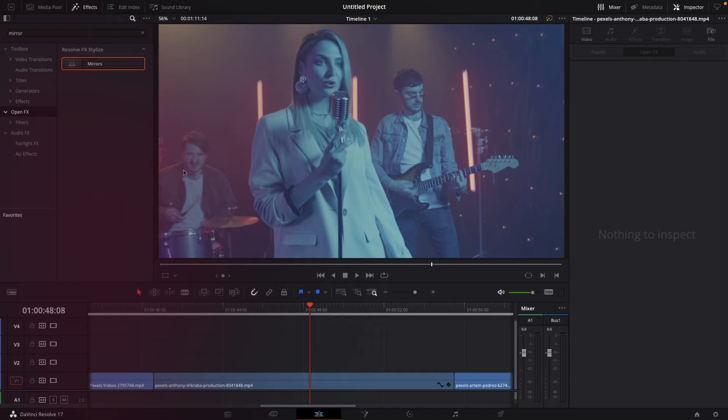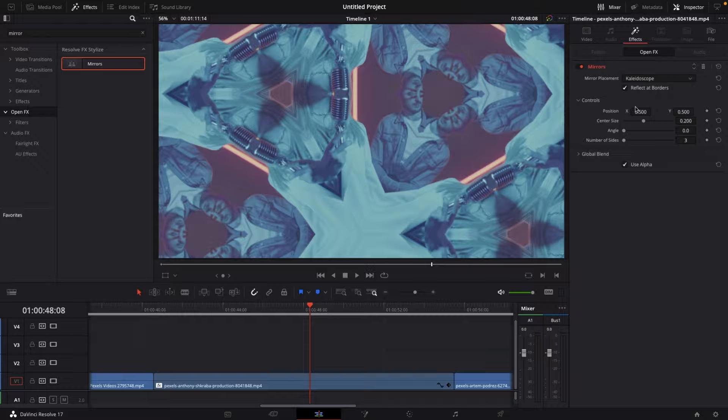Number eight: kaleidoscope. Go to your effects library, go to open effects, and search for mirrors. Drag the mirrors effect onto your clip. You can leave it as is, or change the mirror placement from individual to kaleidoscope.